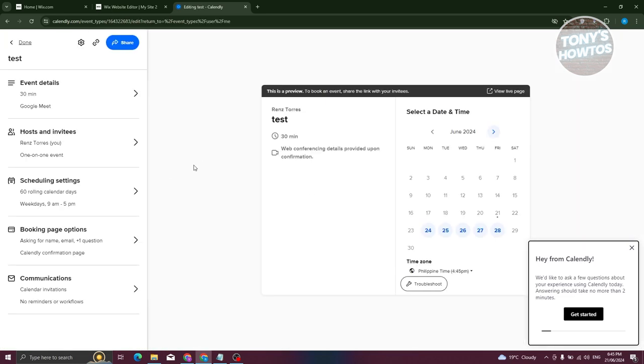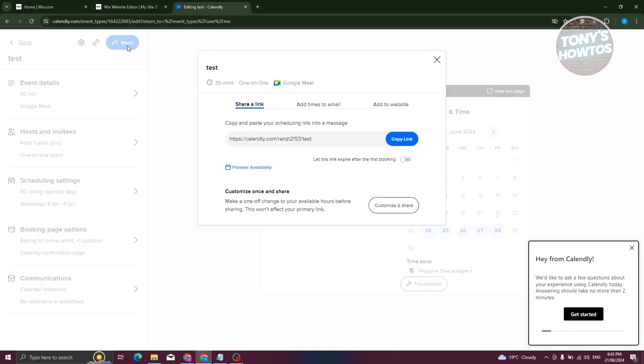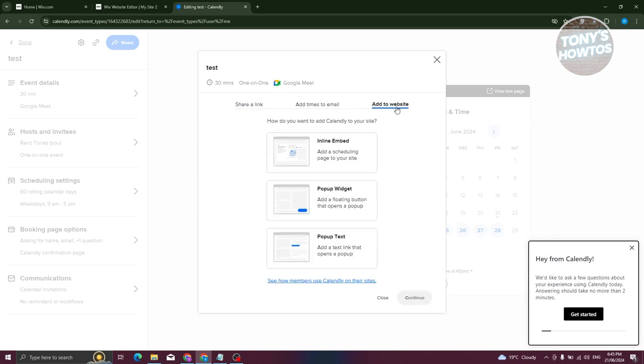Let's go ahead and click on the event that we just added here. From here, choose the option at the left panel where we have the share button. Go ahead and click on it, and then you want to go to the section that says add to website.